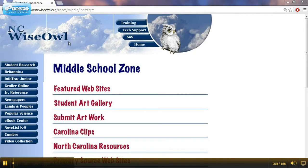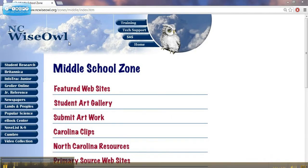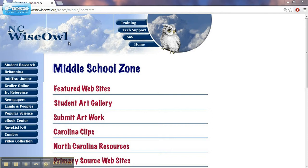This video is going to be a tutorial on using NCWISO in the science classroom. In the overview, we've looked at some of the general resources available for research on NCWISO. In this one, we're going to specifically look at resources in science.